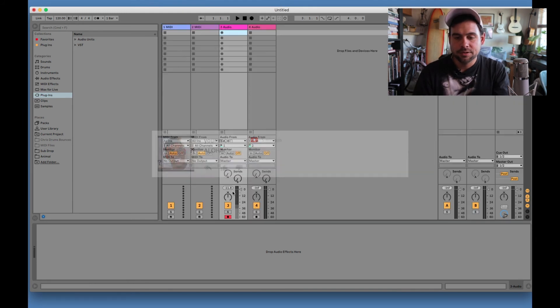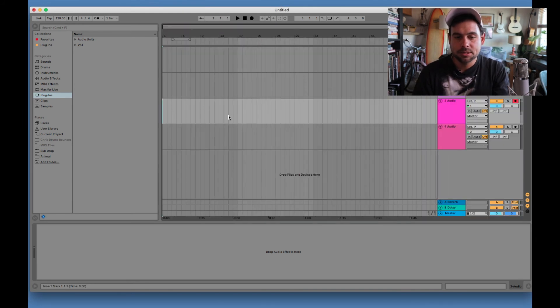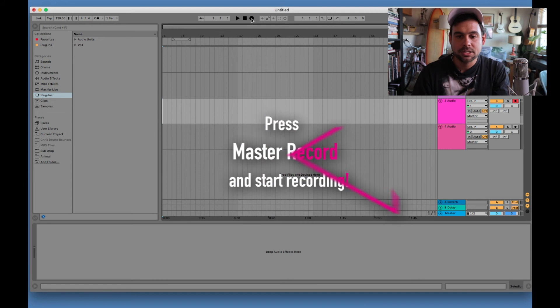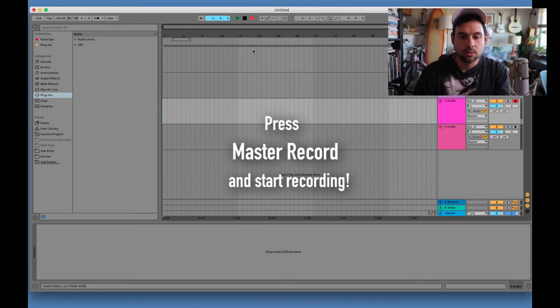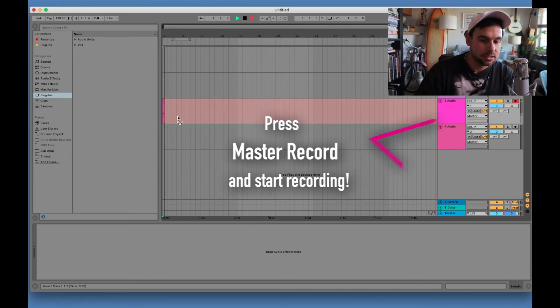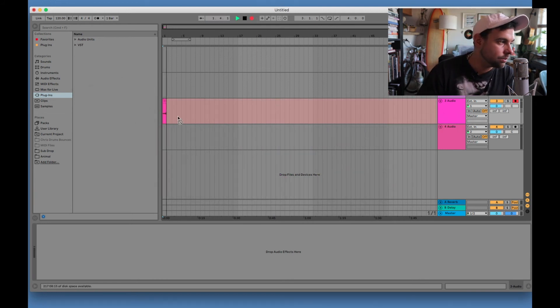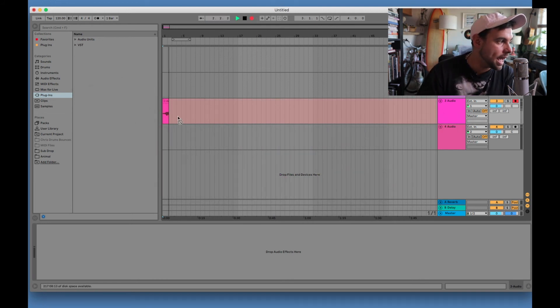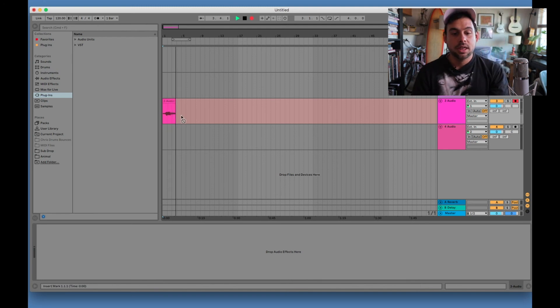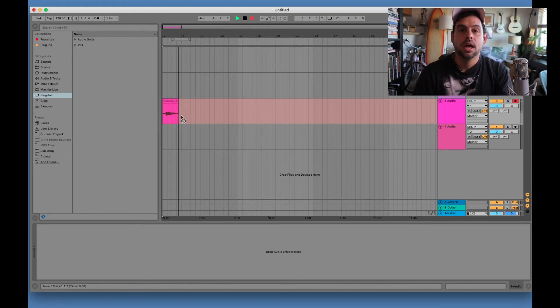And so for the next step, step four, we are going to hit master record. And we should be getting a signal. Check, check. One, two. Yep. As you can see, we're getting a signal. There you go.